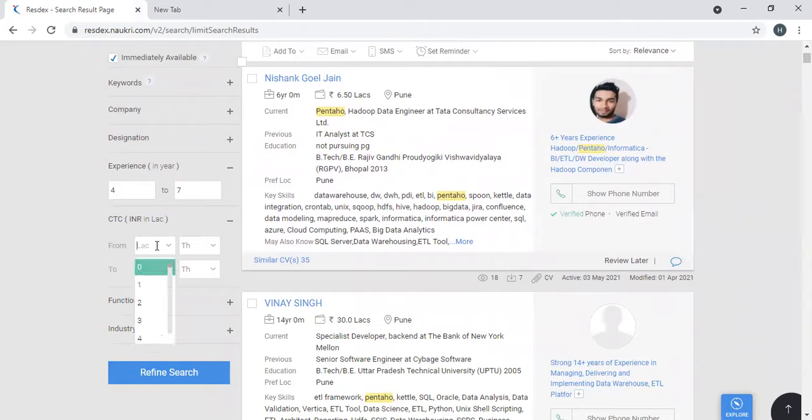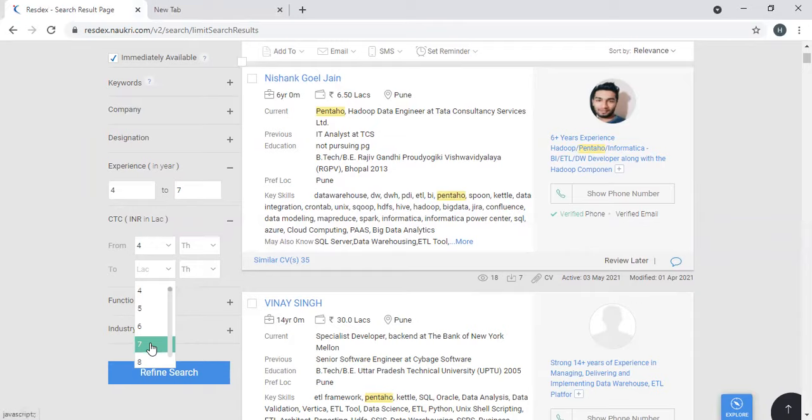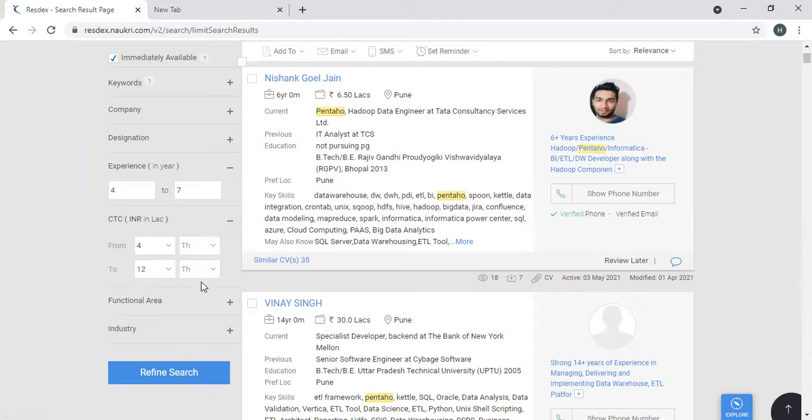So I'll keep four lakhs from here and let's say 12 lakhs. This is the current salary. This will show you the current salaries of the candidate. Expectations will not be there, so you need to figure it out, talk to the candidates, understand what their expectations are.